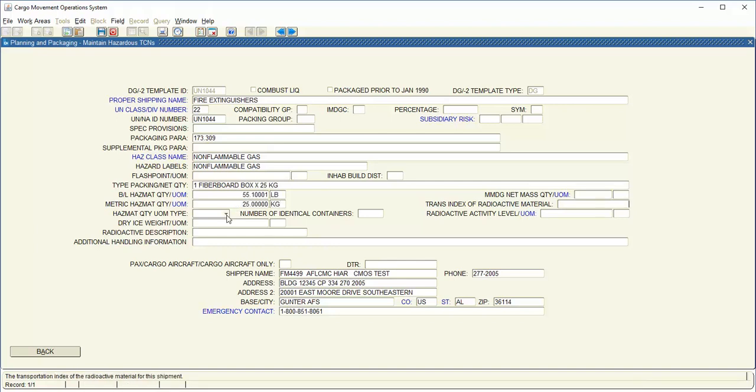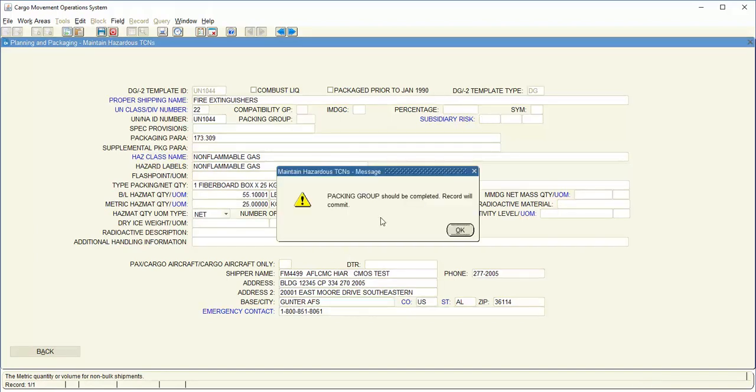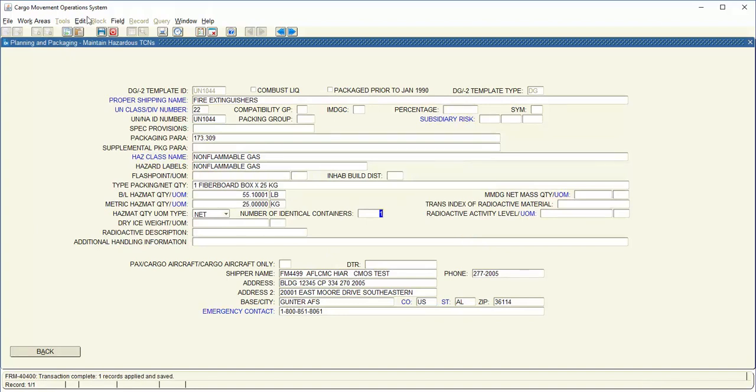Enter your hazmat quantity, unit of measure type. Select net. Number of identical containers: 1. Save it and select OK.